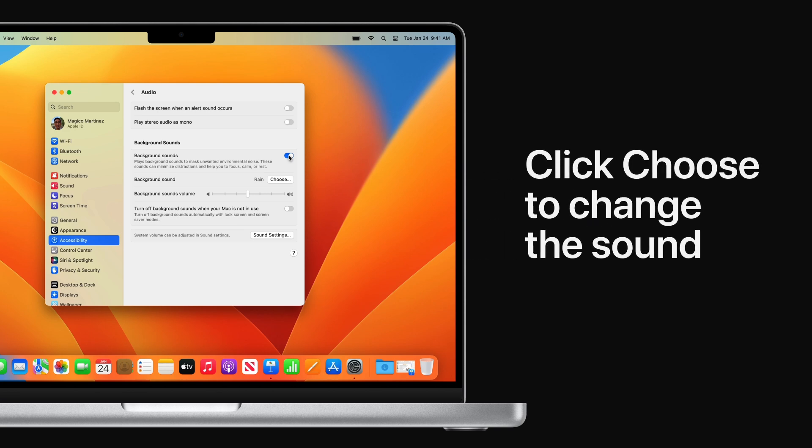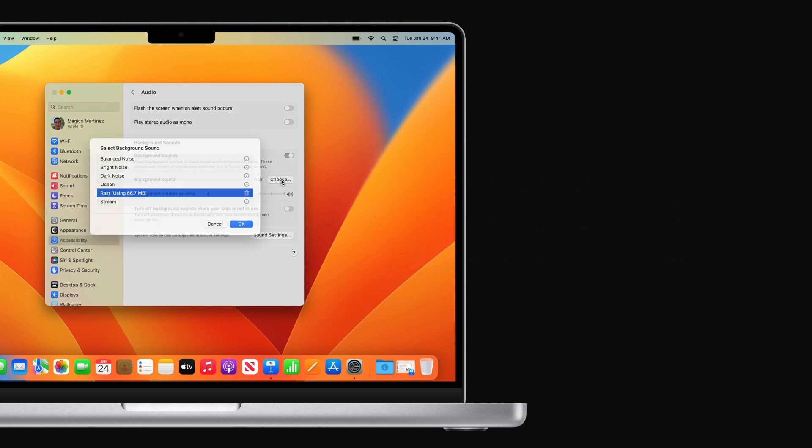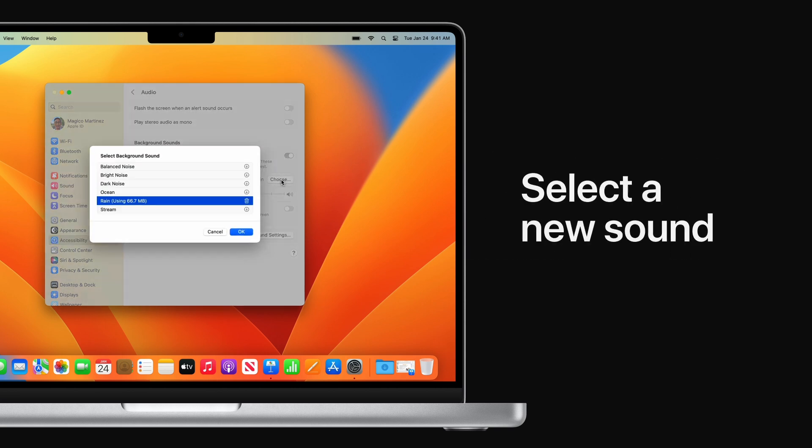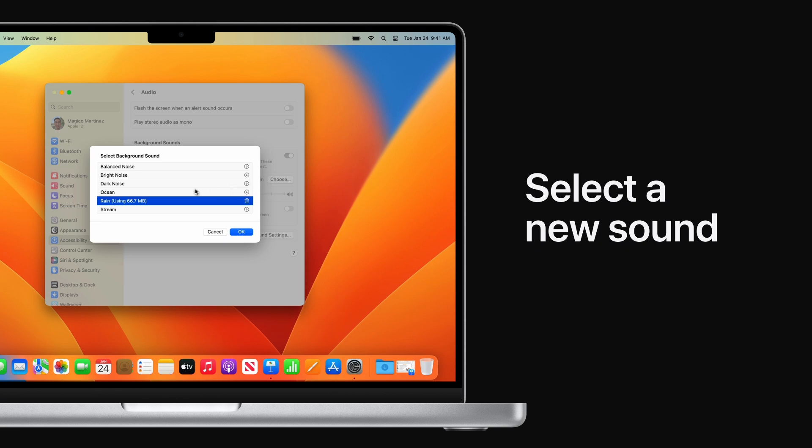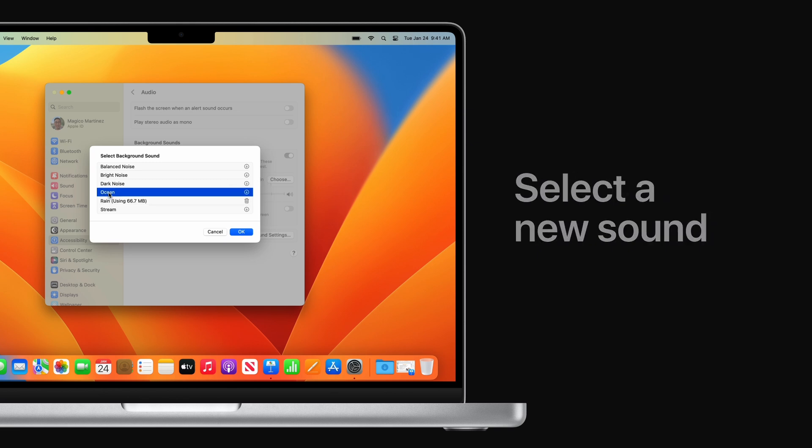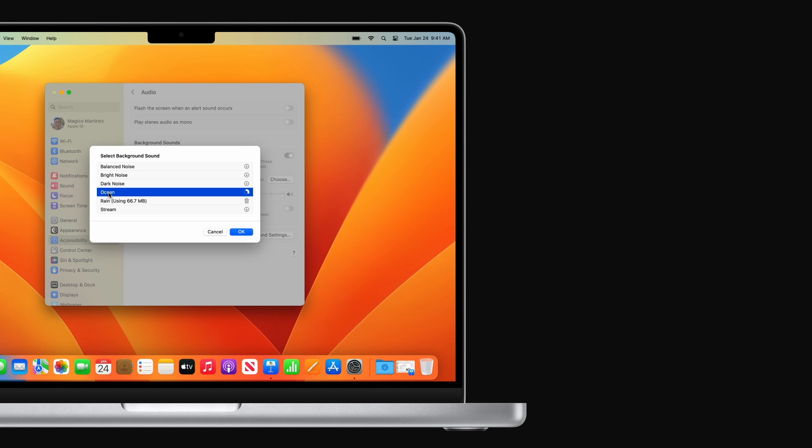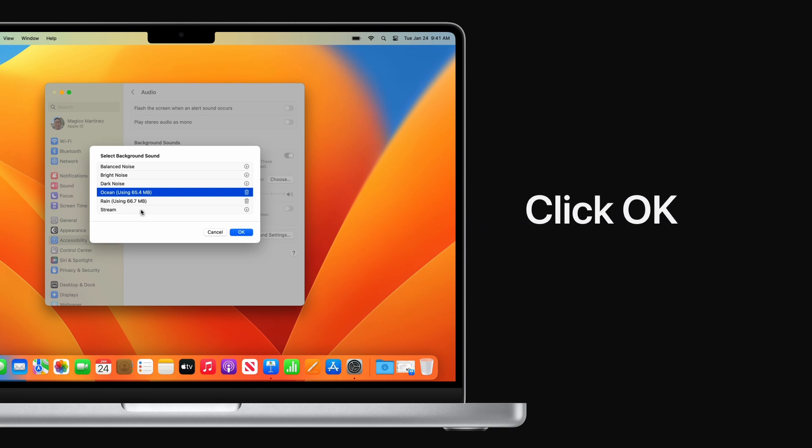Click Choose if you want to change the sound, and select a new option, like Ocean. The first time you select a new sound, a high-quality version will download onto your computer when you're connected to the Internet. Click OK when you're finished.